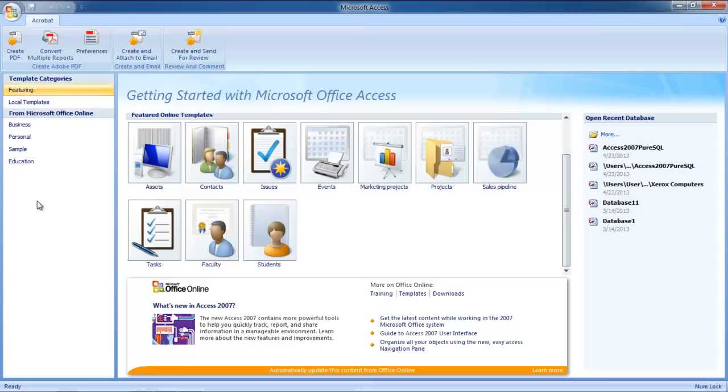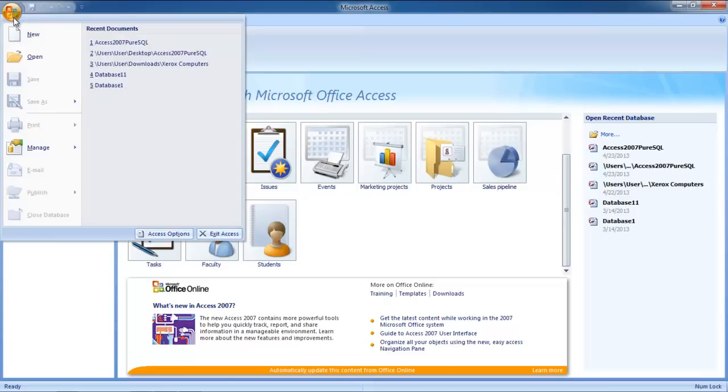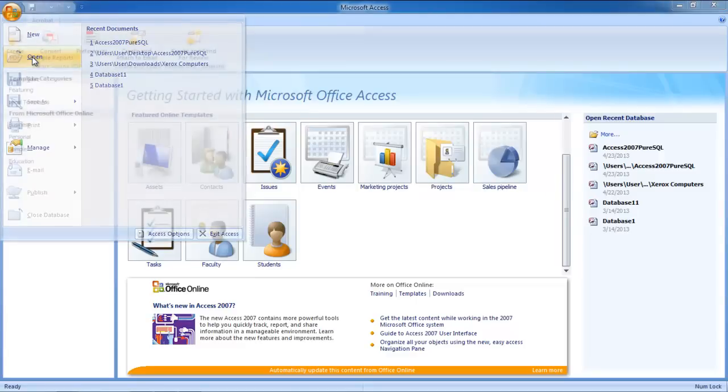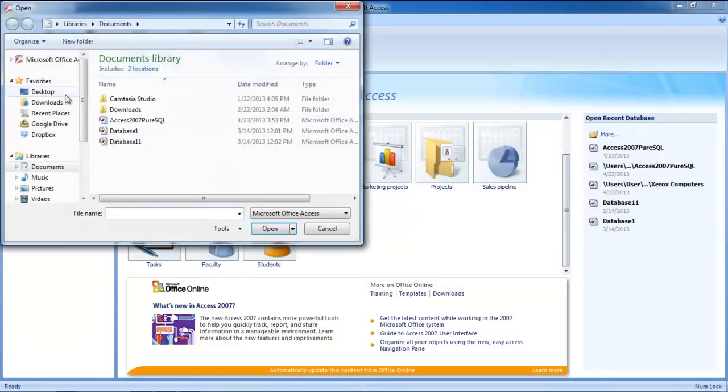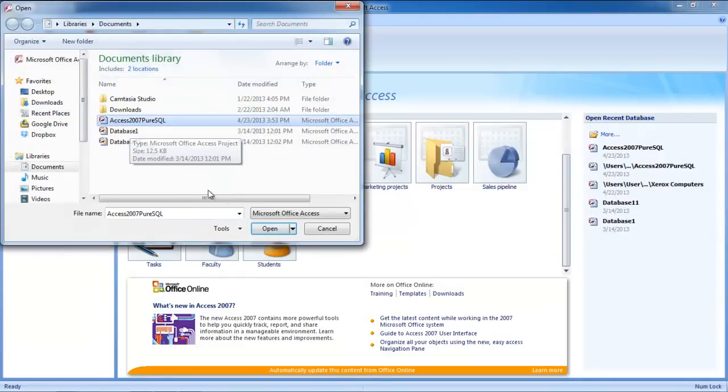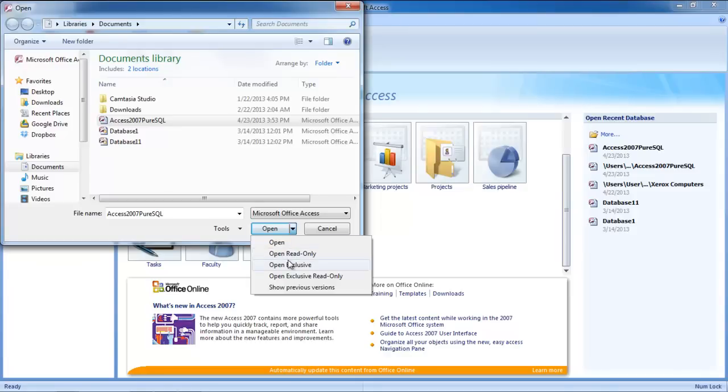First of all, go to Microsoft Access and open the database that you want to work with. Click on the Microsoft button in the extreme top left corner and select the Open option. For the purpose of this tutorial, we will open an existing database and will choose the Open Exclusive option.